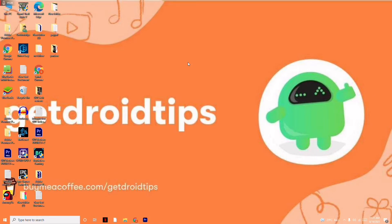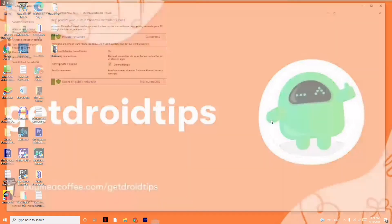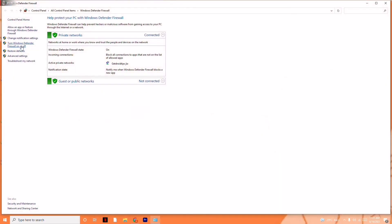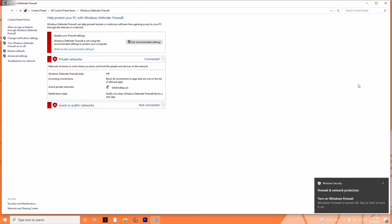The fourth solution is to disable Windows Firewall. Search for Windows Defender Firewall. Click on Turn Windows Defender Firewall On or Off on the left side. Then disable it for both the Private Network Settings and the Public Network Settings, and click OK.